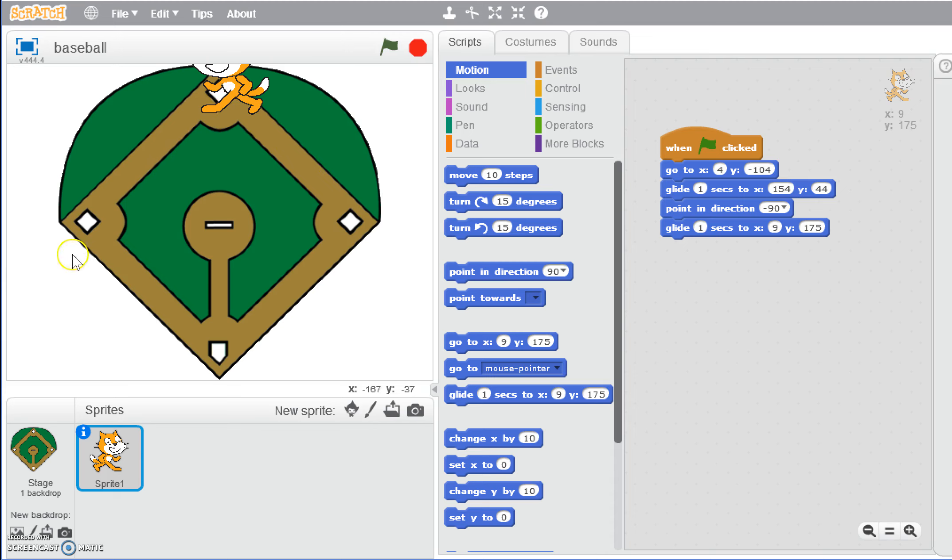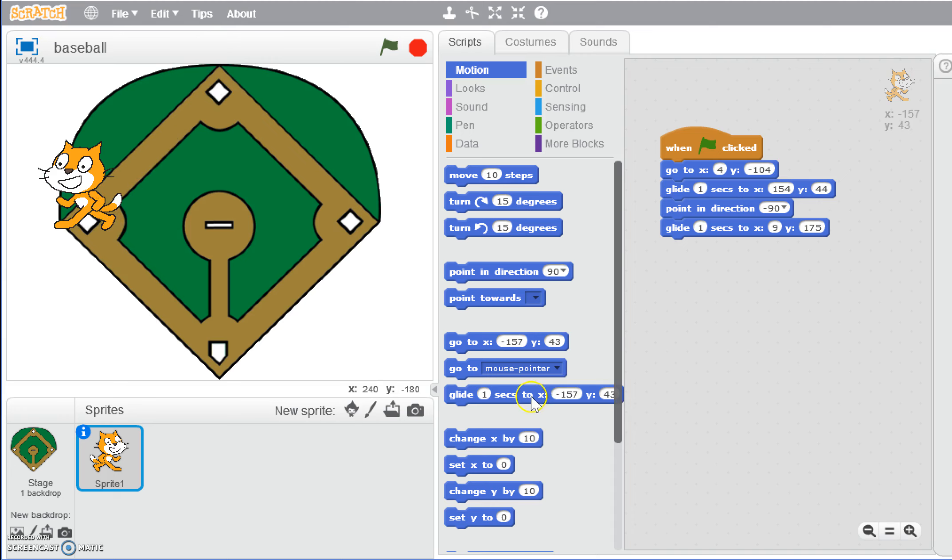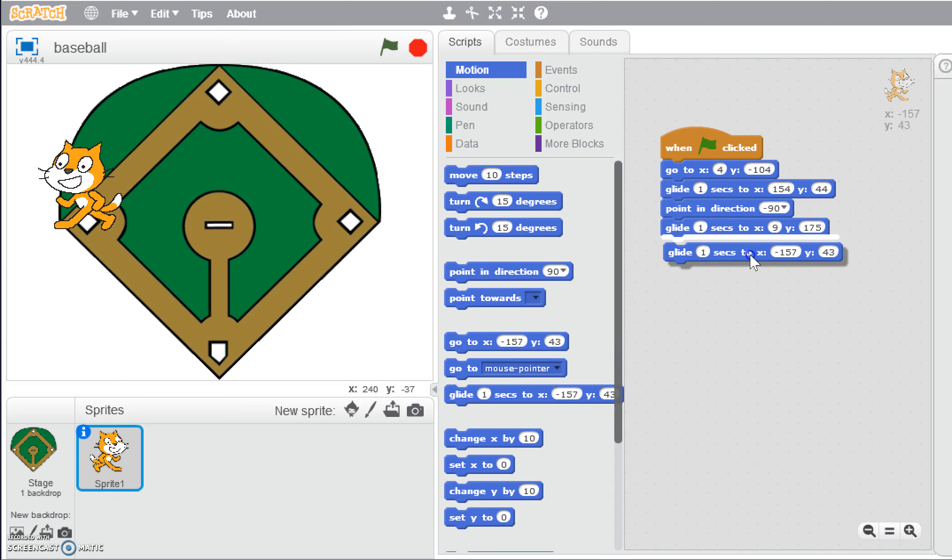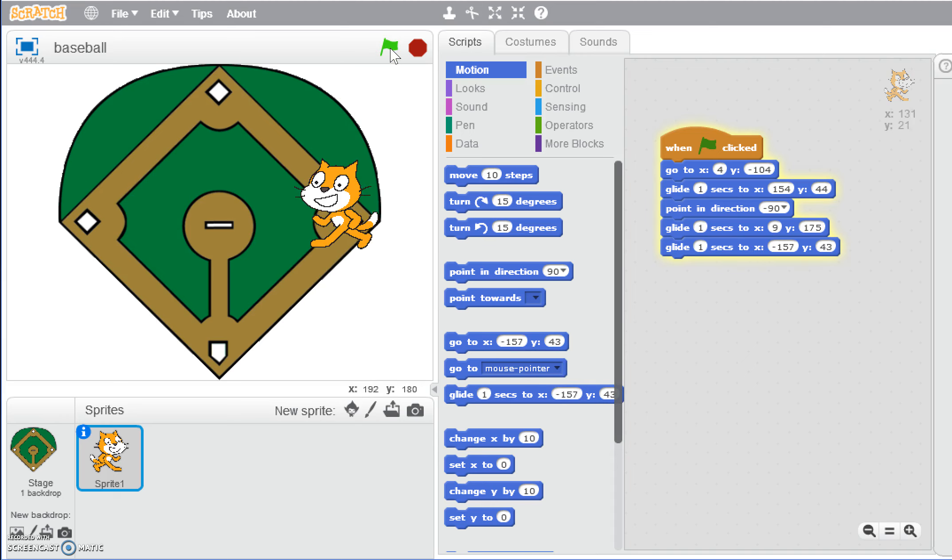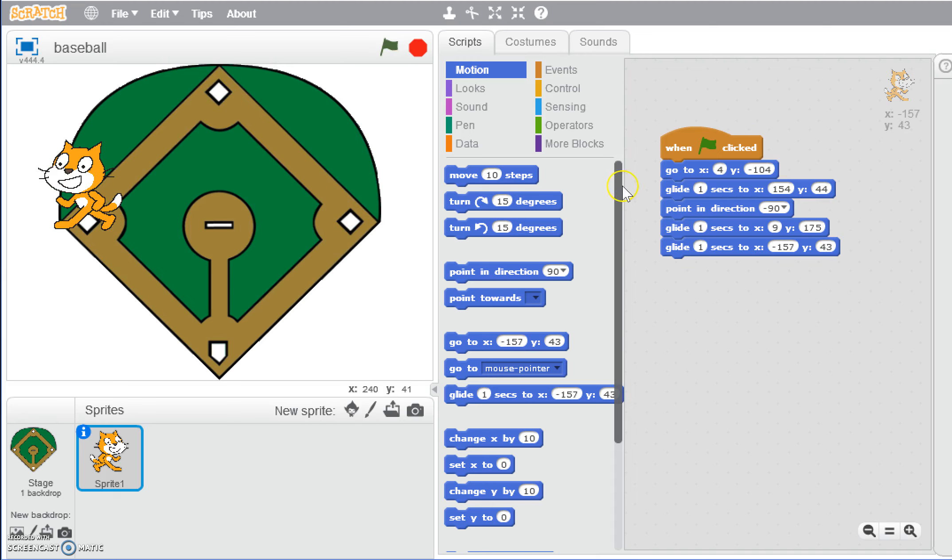Alright, so then to get to third base, we could have him glide to that position. We don't need him to change direction because he's still facing the right way. So now when we click the green flag, he glides. Oh, but what happened? We didn't have him pointing back in the right way because when we restarted it, we didn't tell him to point in a certain direction. As part of our reset, we could tell that when the green flag's clicked, we want him to start out facing right.